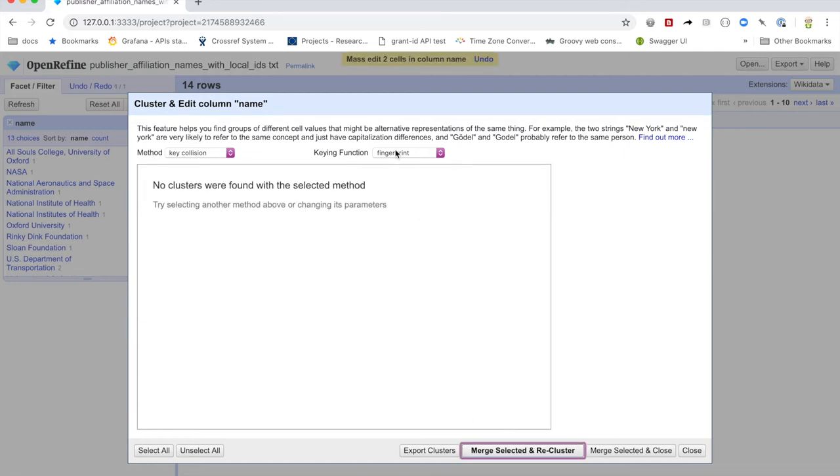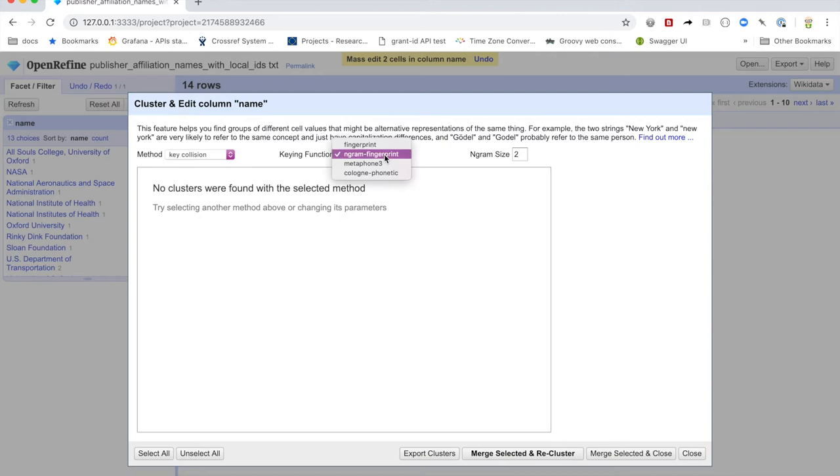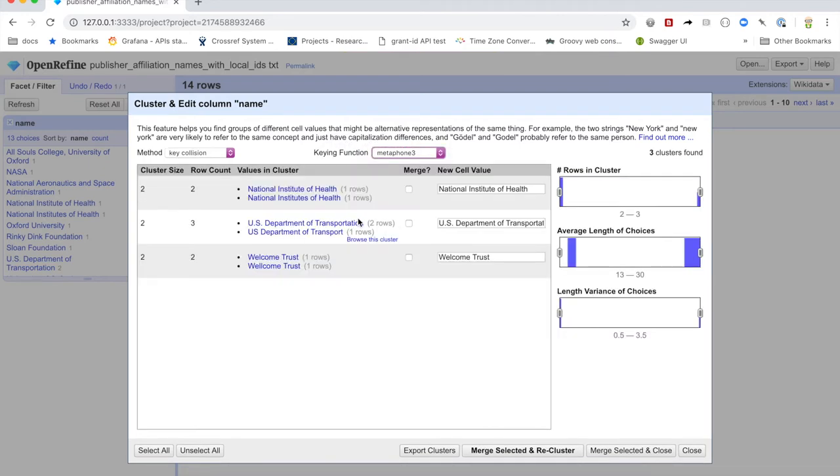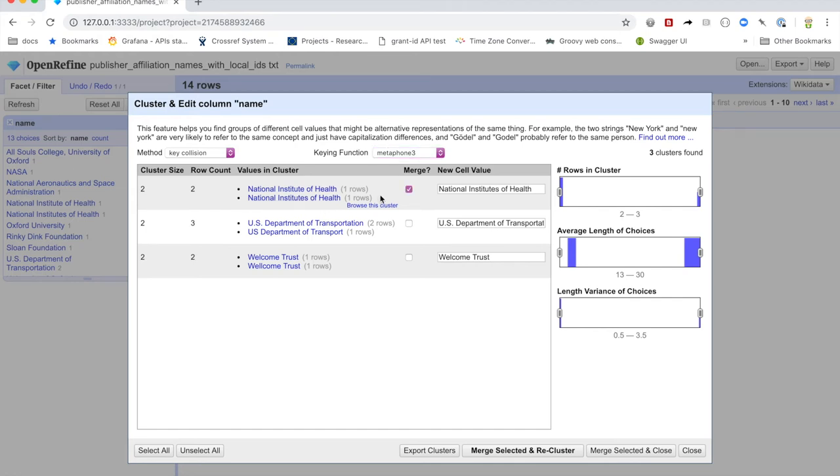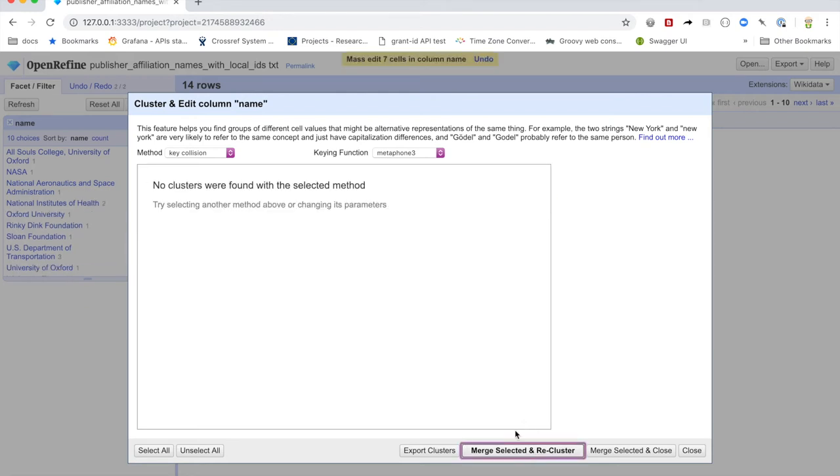It's got a number of heuristics for cleaning up data. This first one is fairly primitive, but as you go through them, you'll find some others. So in this case, we have National Institute of Health, National Institutes of Health, right? And in this case, we know that this is the correct one. So we're going to pick it. U.S. Department of Transportation, U.S. Department of Transport. Again, we're going to pick this. And here we know that Welcome Trust is the correct one. And so we're going to pick that. And then we're going to merge and recluster.